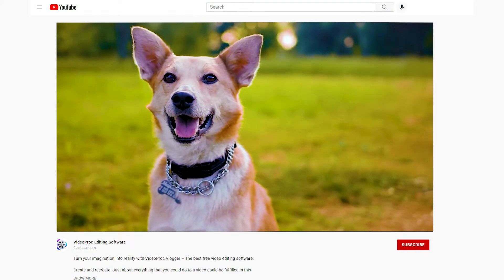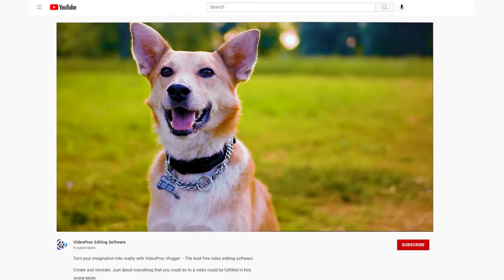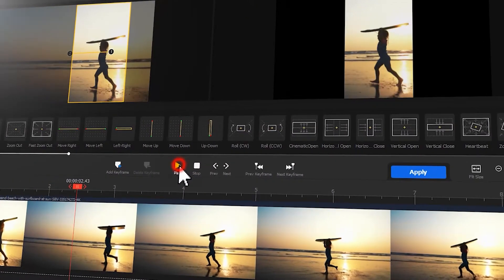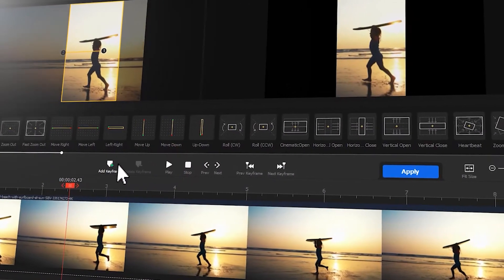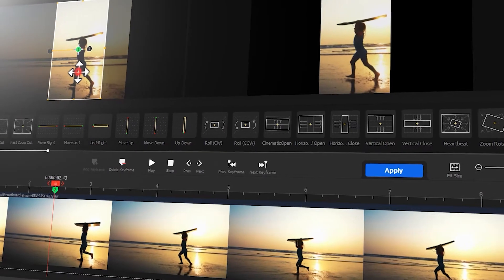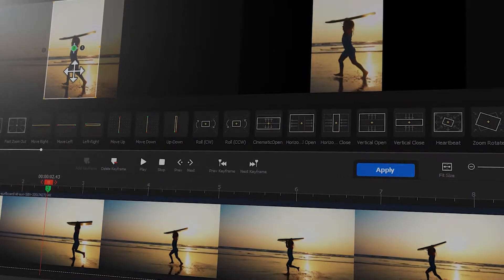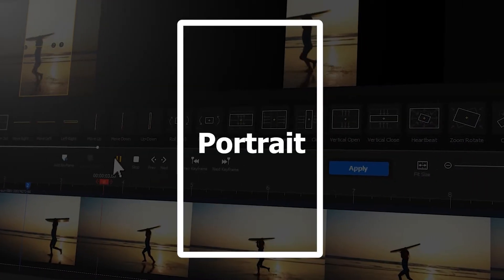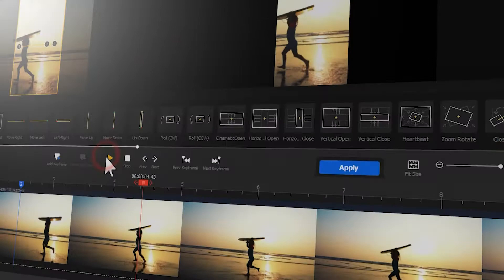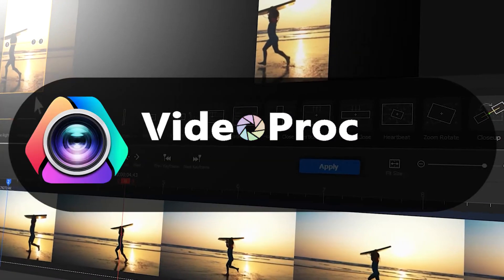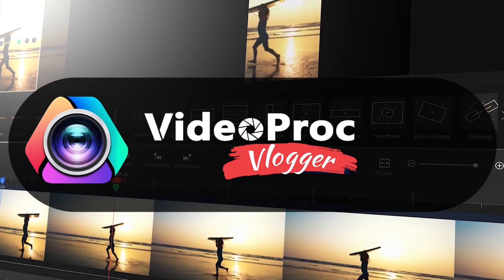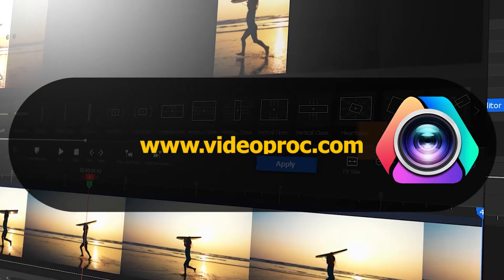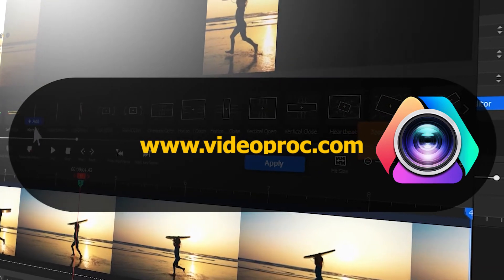If you want to make these eyesores go away, then keep watching. In today's tutorial, we will break down how to use Video Prog Logger to remove the black bars in the videos and how to convert landscape to portrait. First thing first, make sure you have Video Prog set up on your computer. You can find the link in the description box down below to download the software for free.